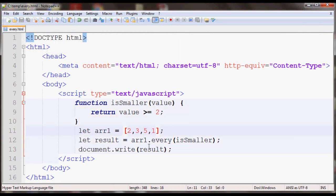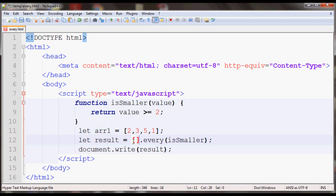Also, if you apply every to an empty array, it will return true. For example, I have this empty array and then I'm applying every.